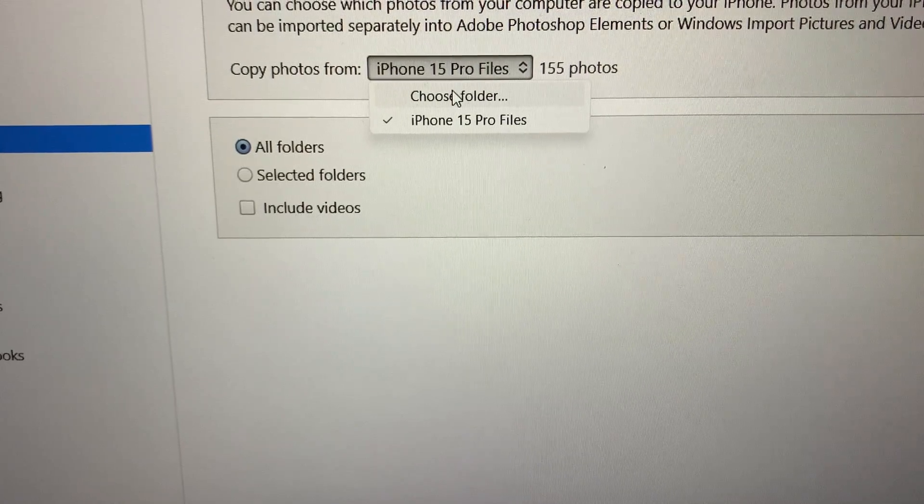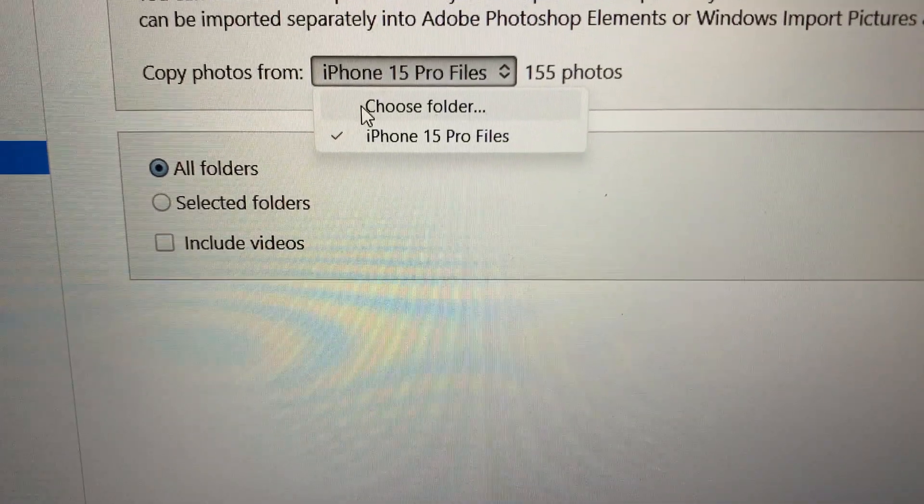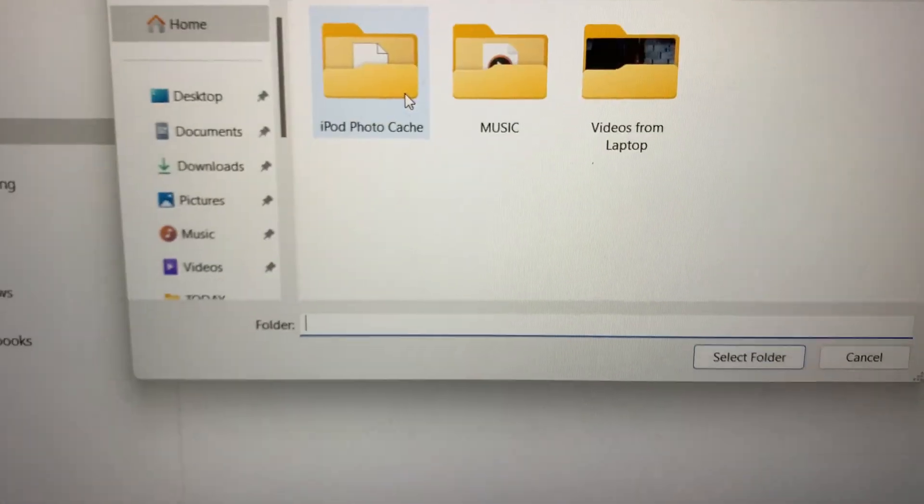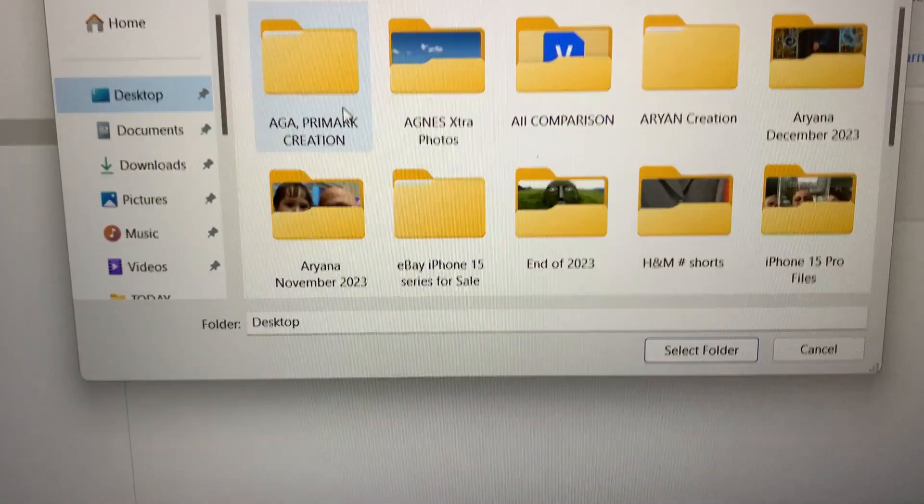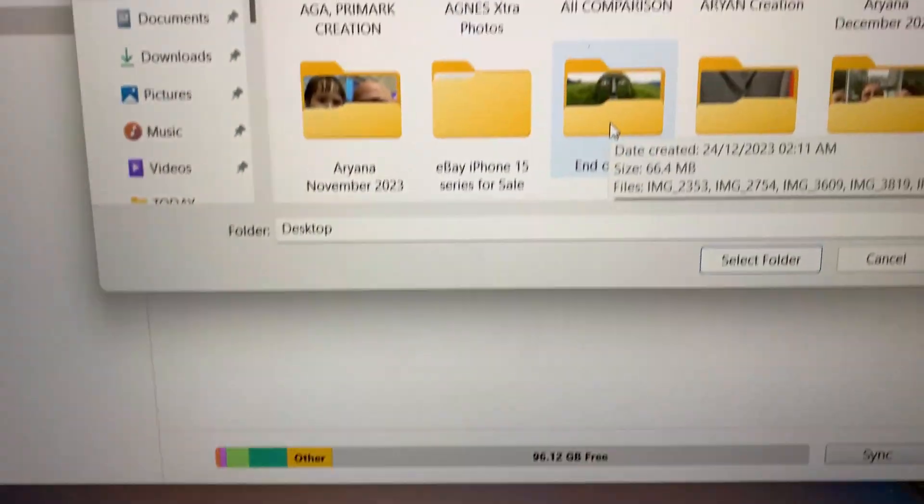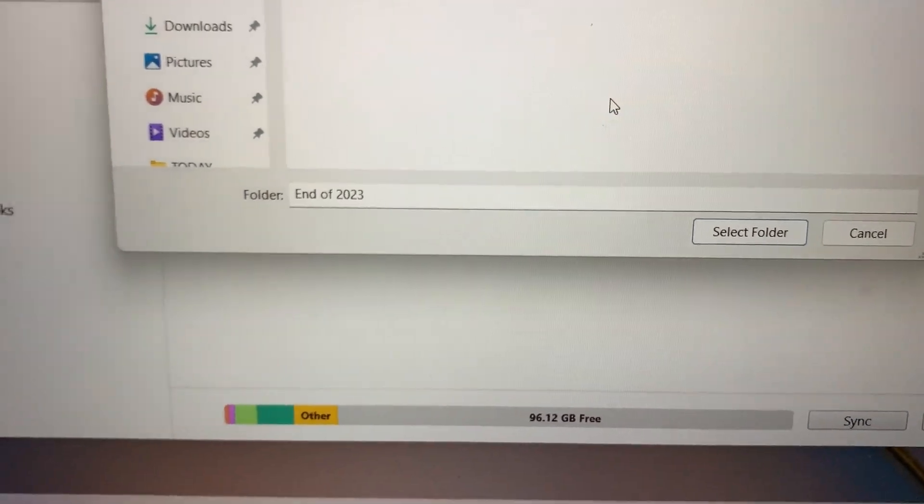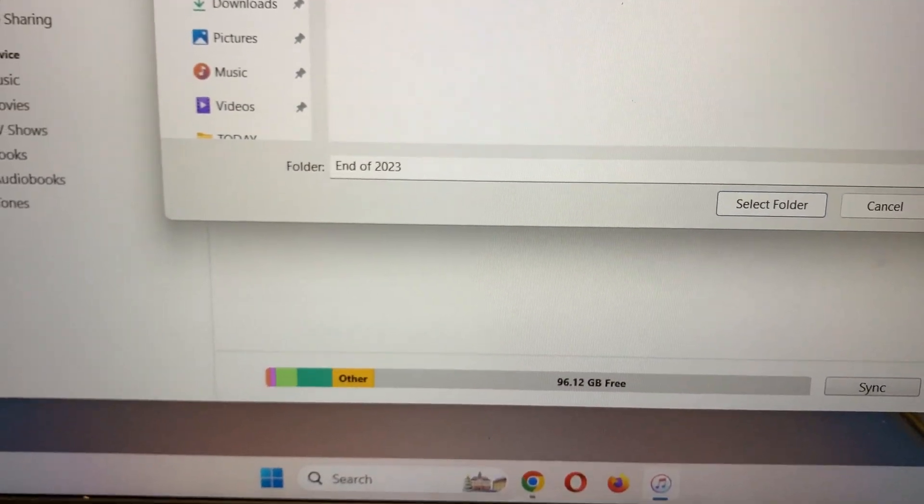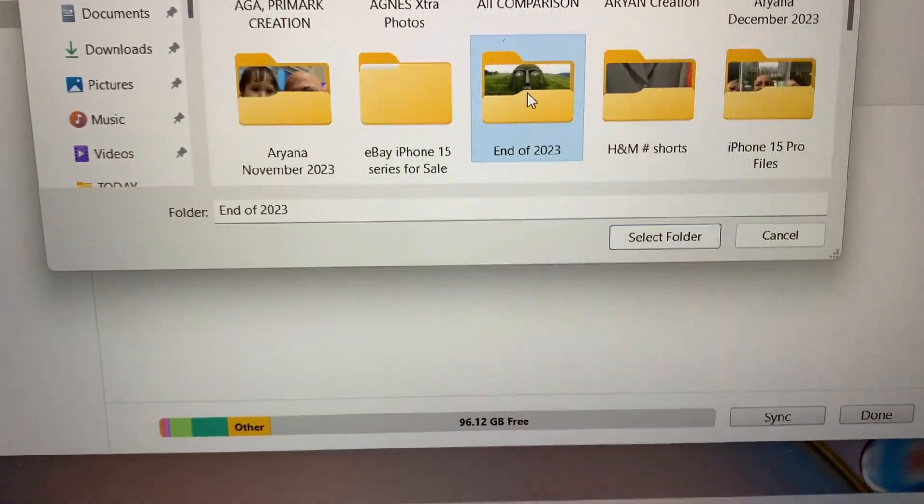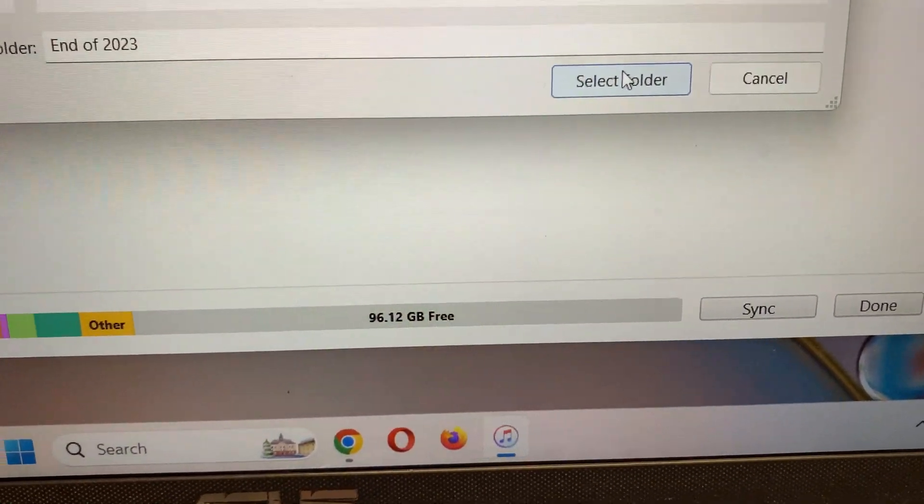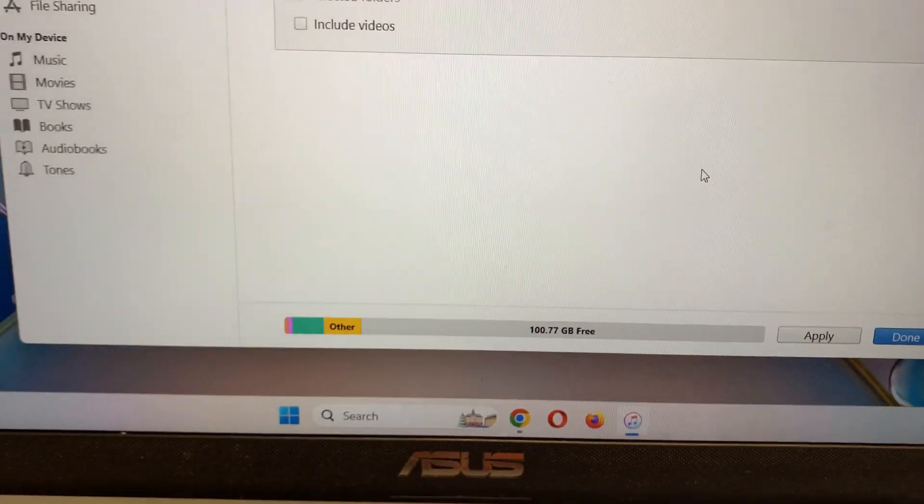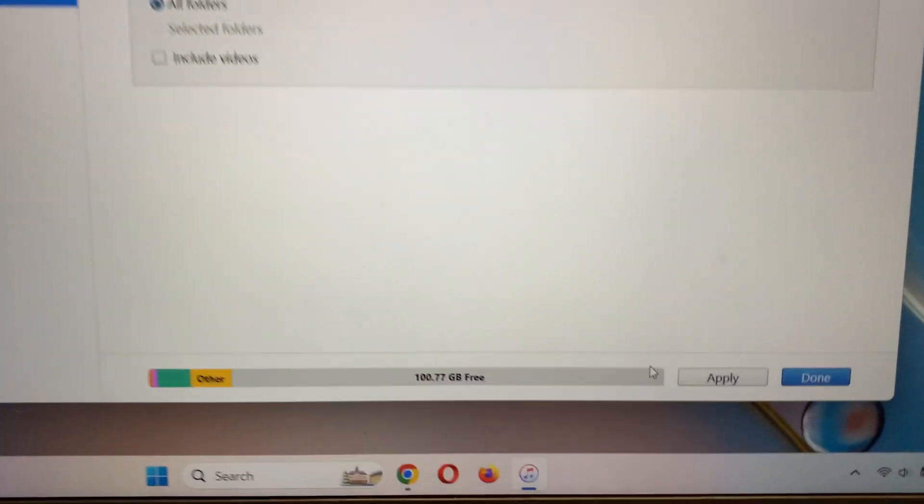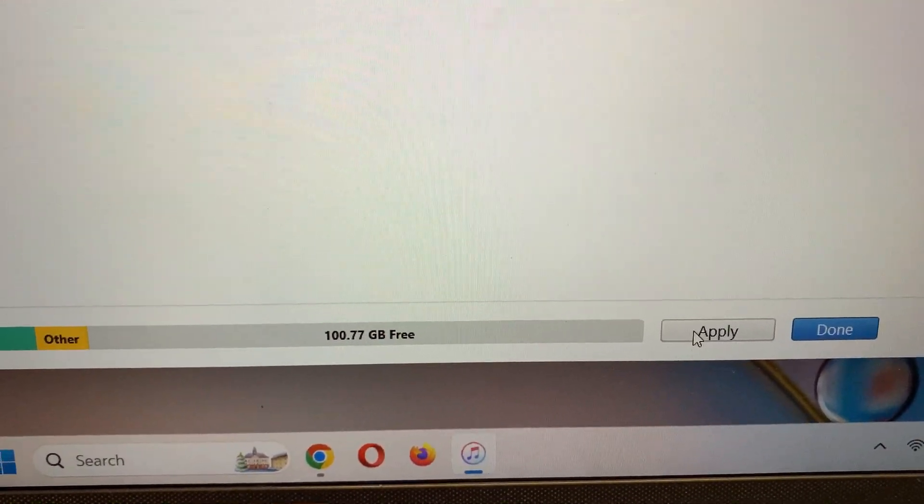And then go here to choose the file. I already got one file there, so choose another folder. Choose a folder on desktop. My folder location on desktop: end of year 2023. So this is the folder, and then select it. Okay, now the folder is added. Apply.